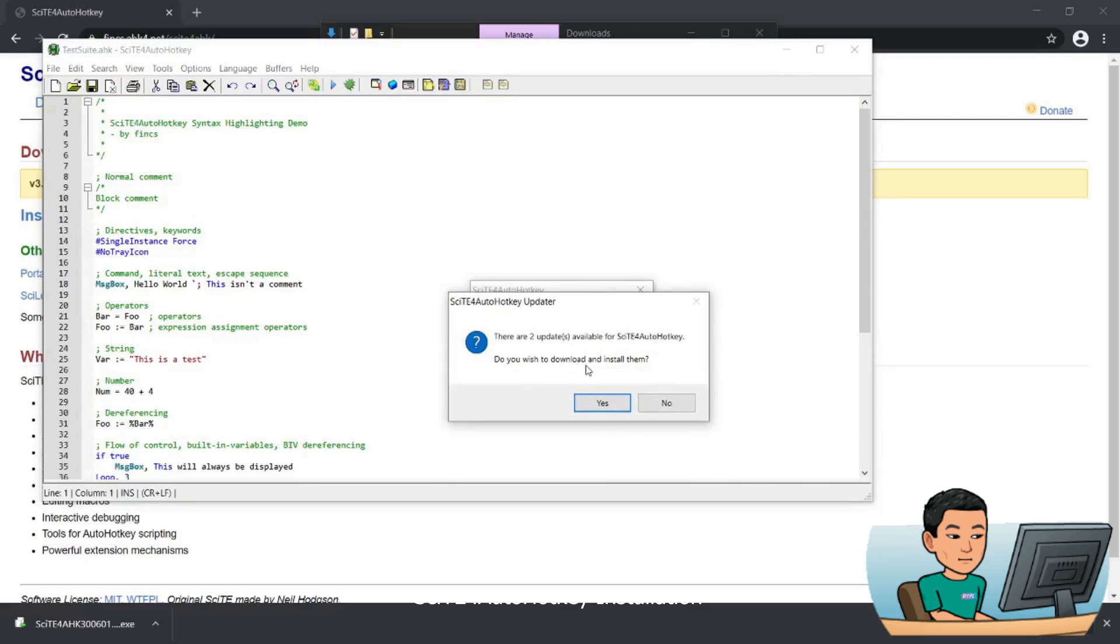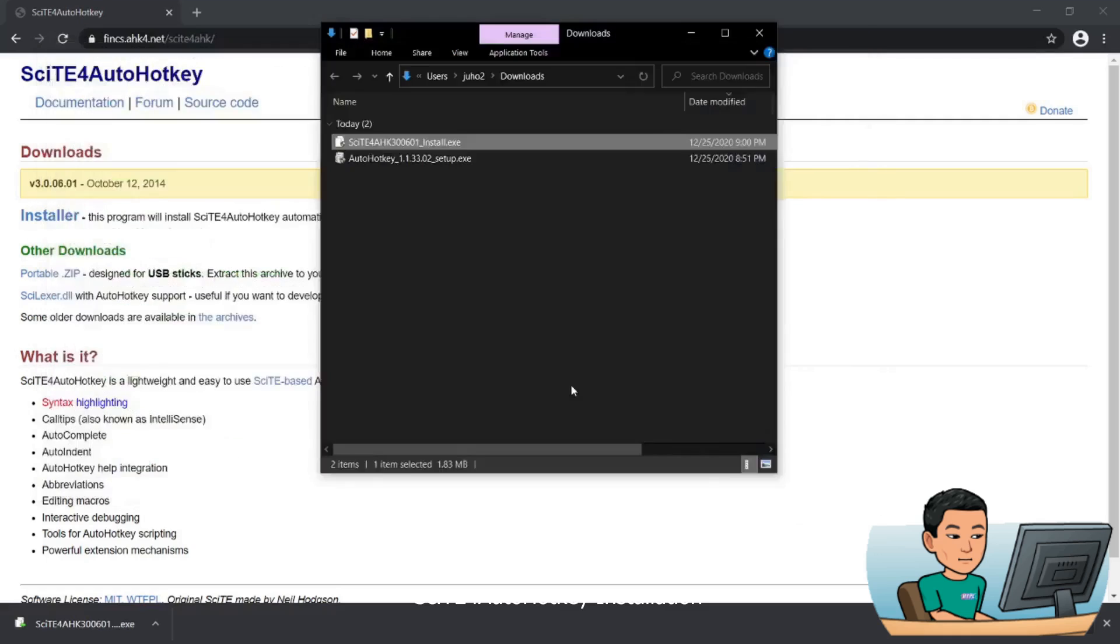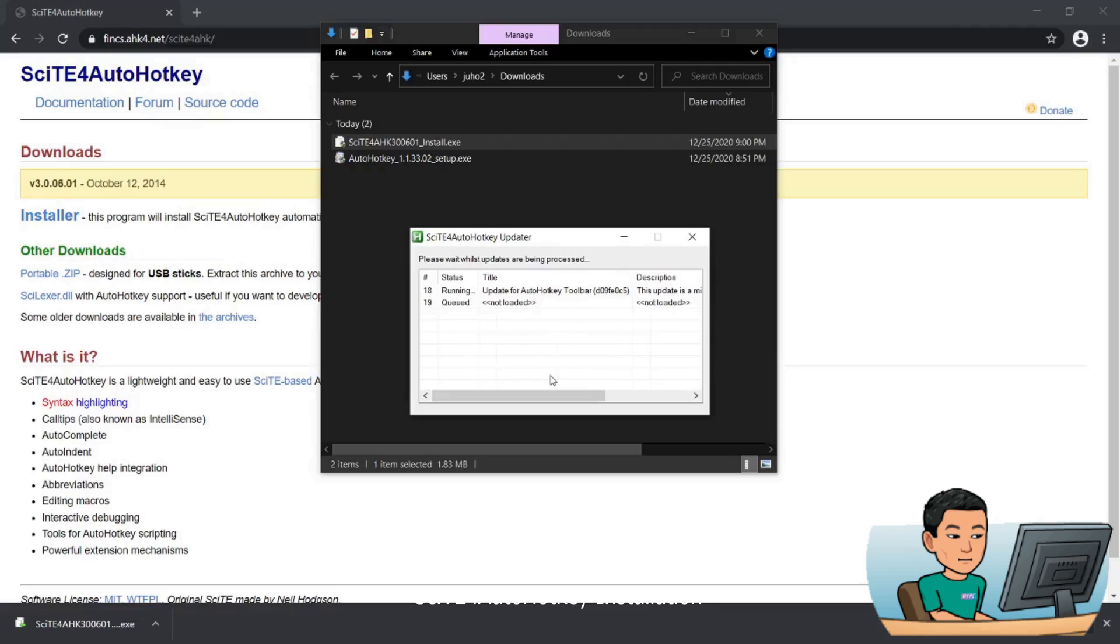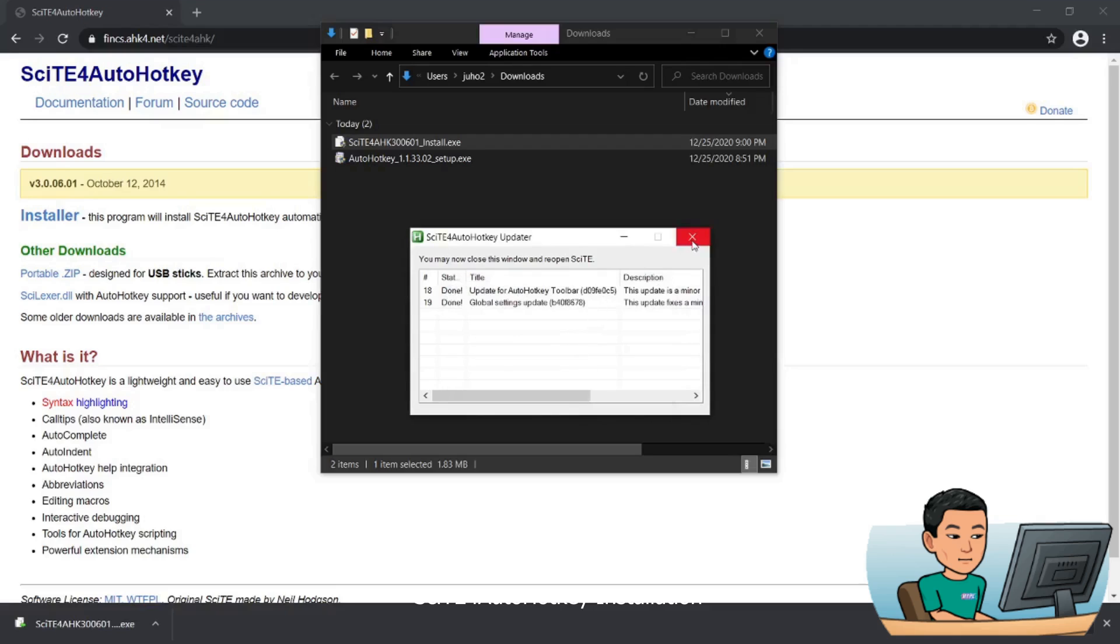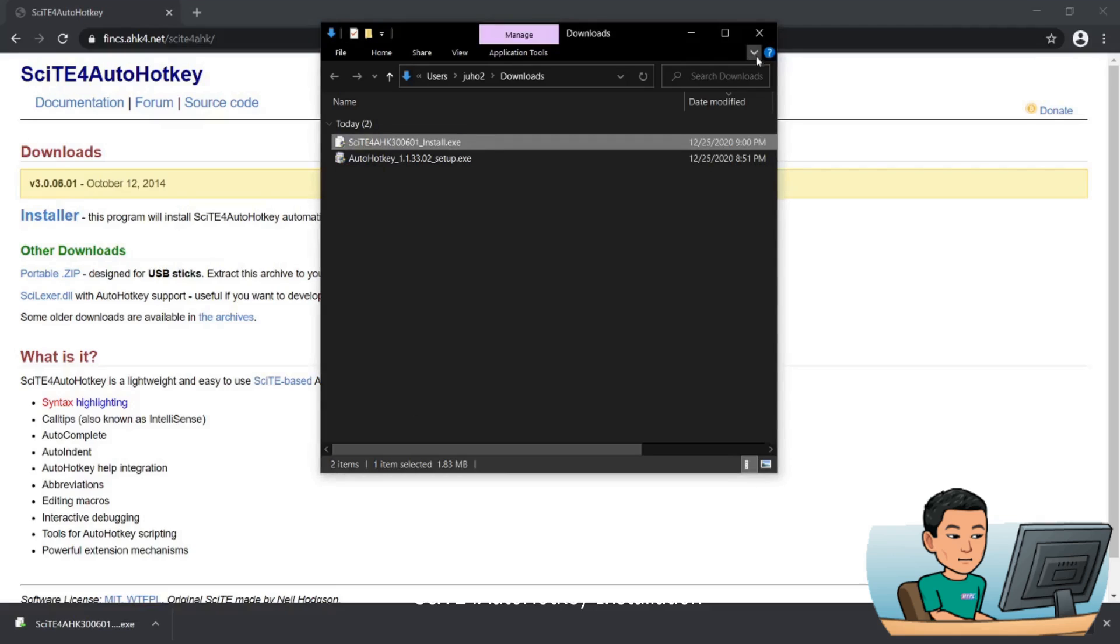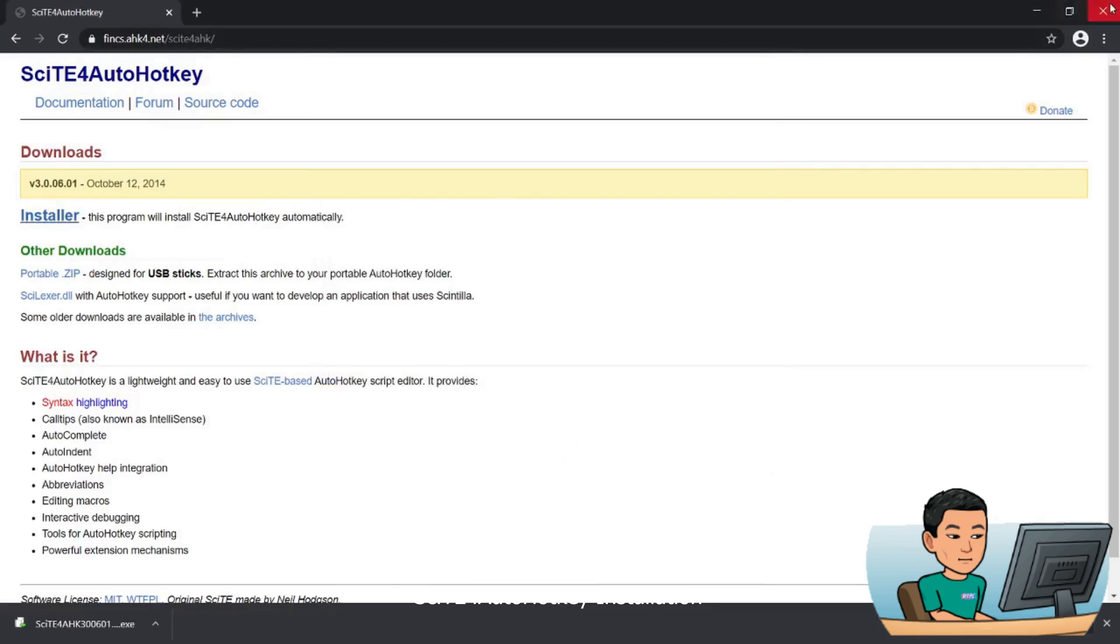Now updates. So there are some updates I need to apply, so I'm just going to go ahead. Installation is complete. I'll get out. So that's it for SciTE Auto installation, so the setup for AutoHotkey is now complete.